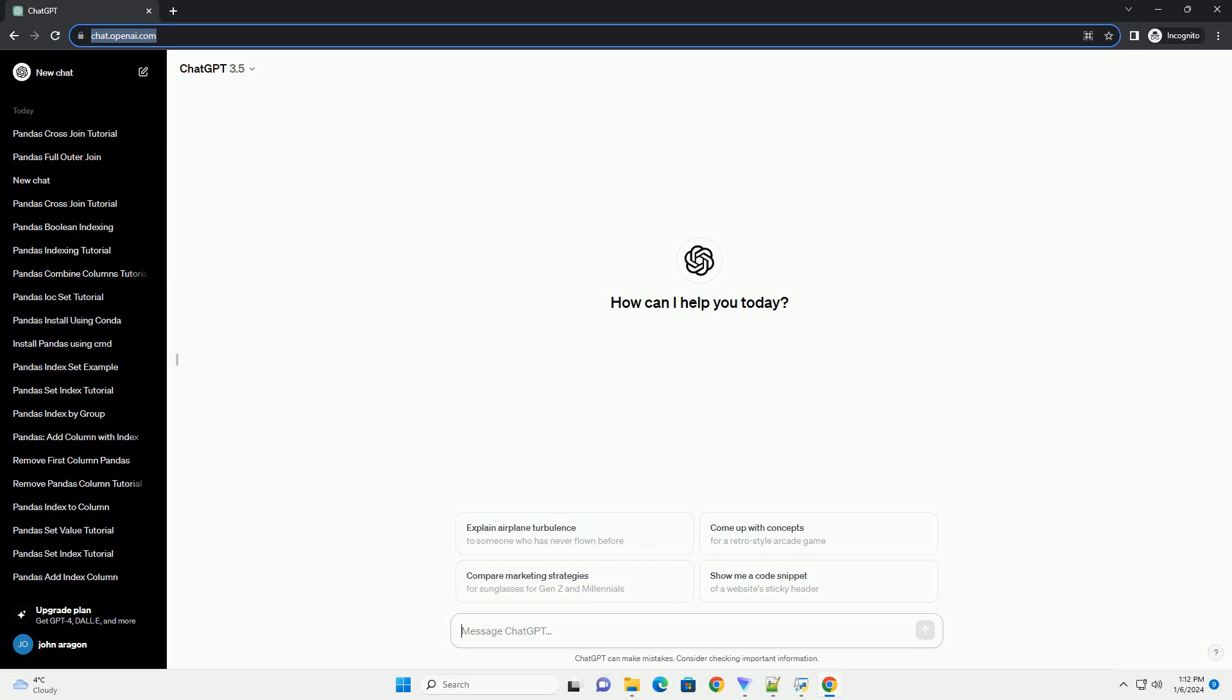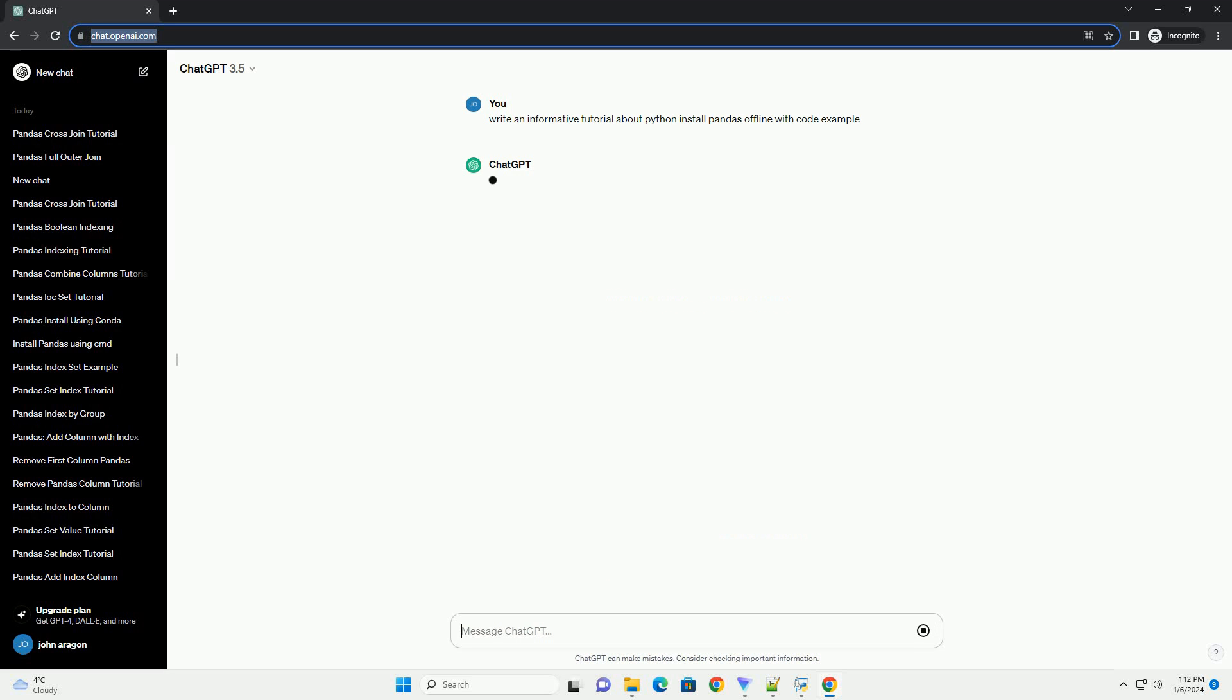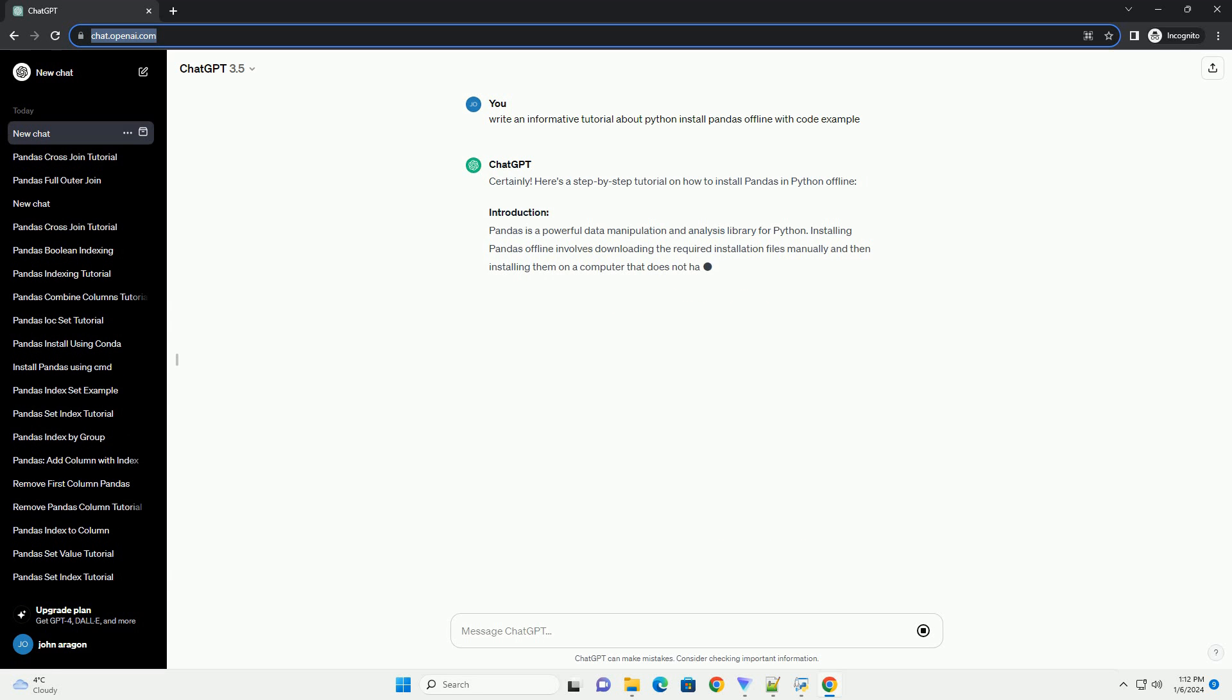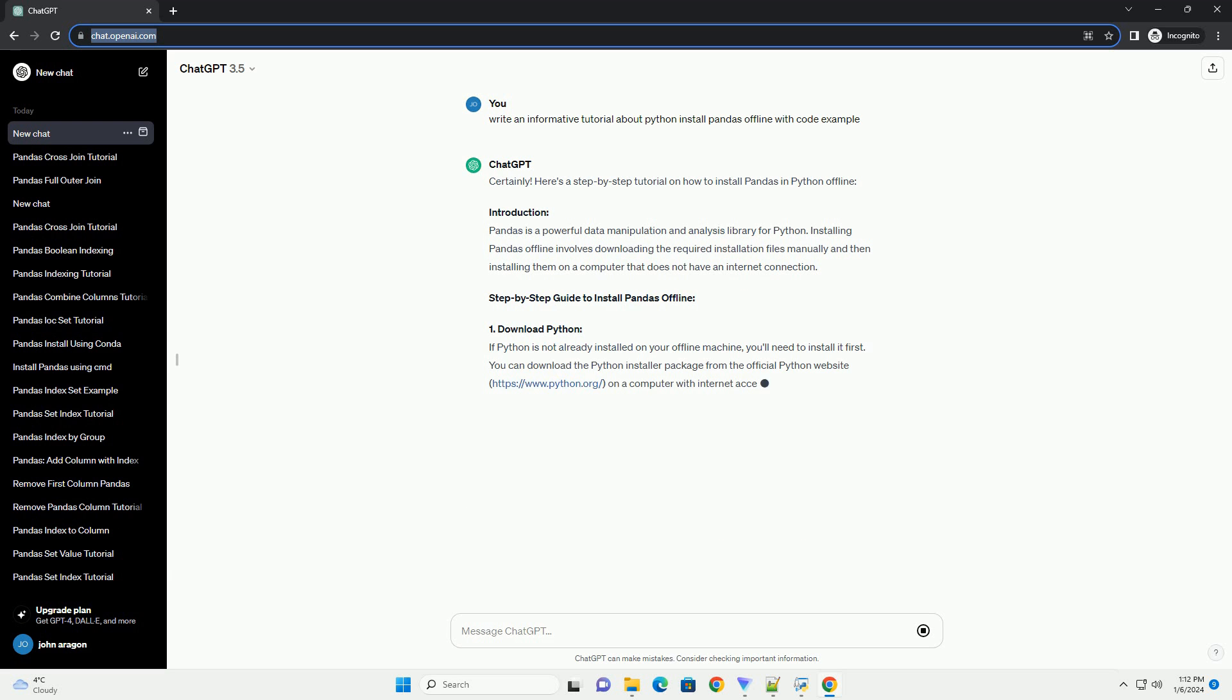Subscribe and download over 1,000,000 code snippets including this tutorial from CodeGive.com, link in the description below. Certainly, here's a step-by-step tutorial on how to install pandas in Python offline.